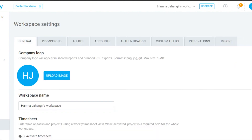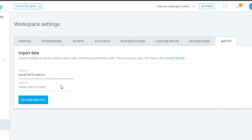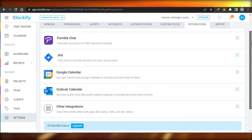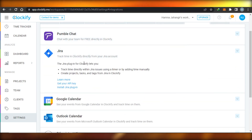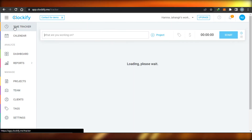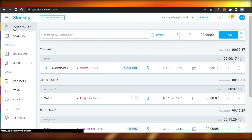In Settings you have General, Permissions, Alerts, Accounts, Authentication, Custom Fields, Integrations, and Import. Under Import you can bring in clients, projects, and tasks. Under Integrations you can connect other software like Jira, Google Calendar, and Outlook Calendar. Clockify is truly an all-in-one platform.